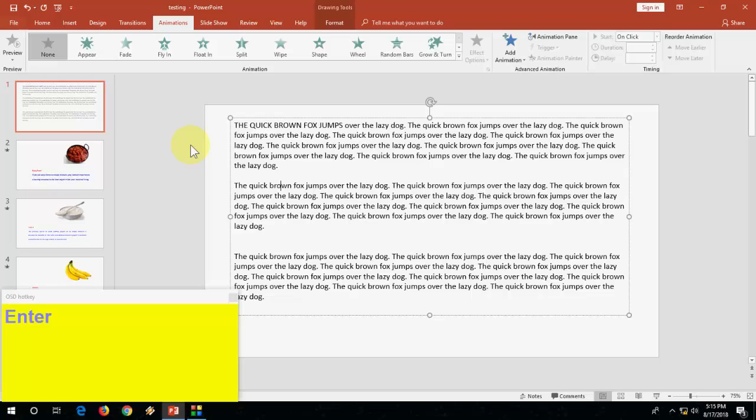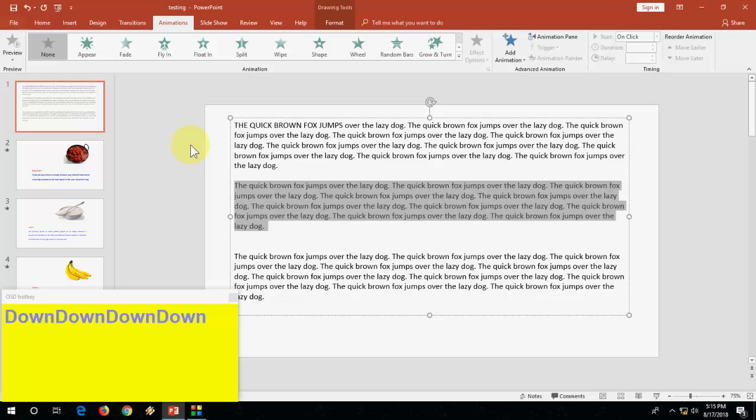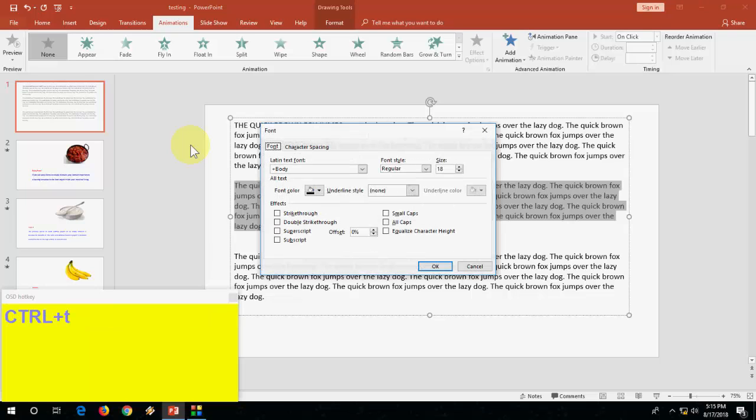Next is how to open font size and font style. Select your text and press Ctrl T. Ctrl T to go to fonts or font size, font style.